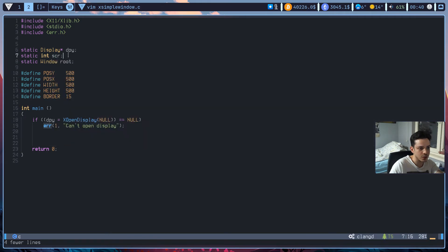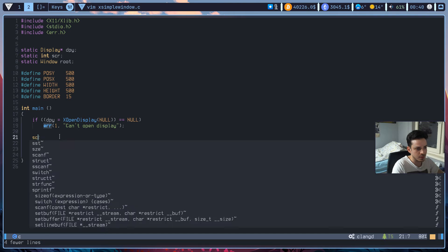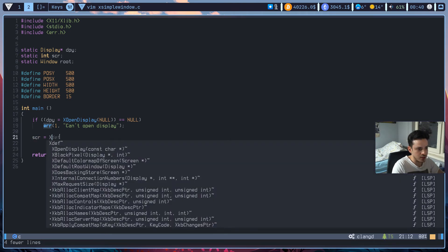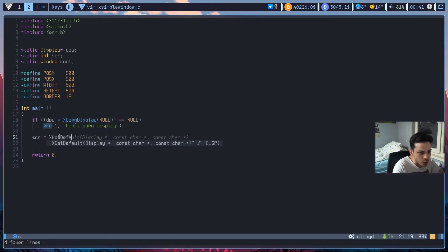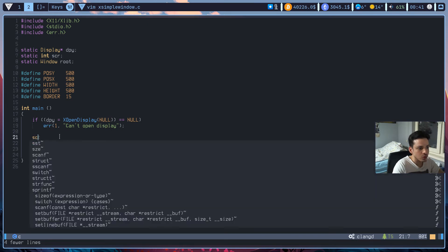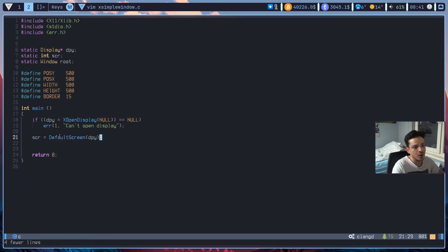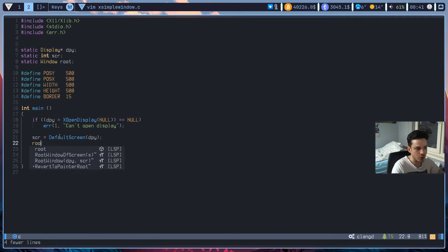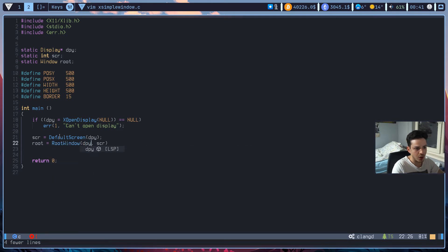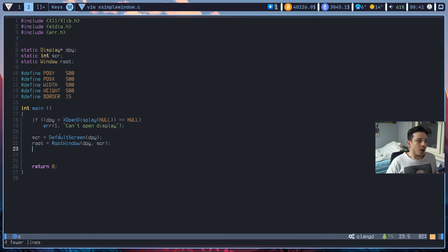Now we've successfully established our connection. We need to set our screen and root window. Screen is set using DefaultScreen, passing our display — note it's just DefaultScreen, not XDefaultScreen. We always need to pass the display as a function argument. Once we have the screen number, we get the root window using RootWindow, passing our display and screen. That covers the main boilerplate common to every X11 program.